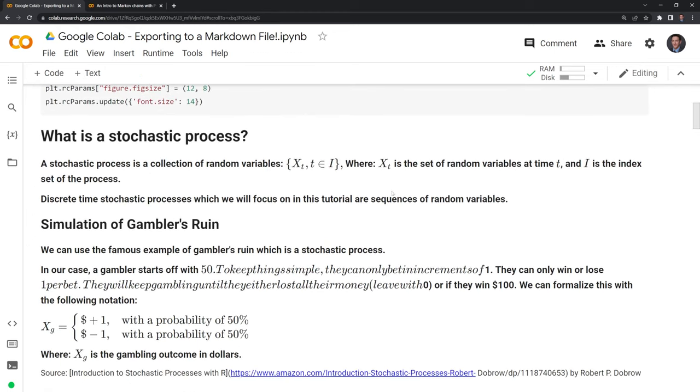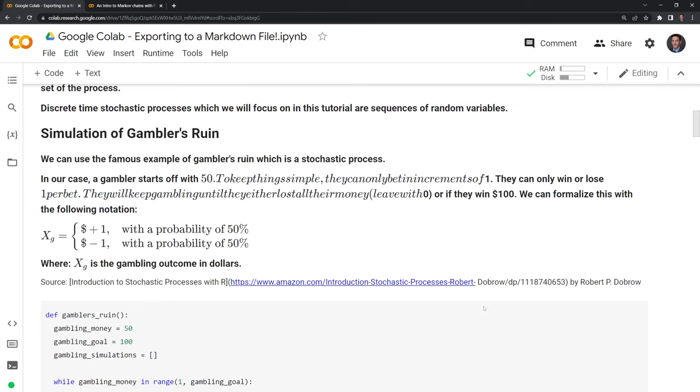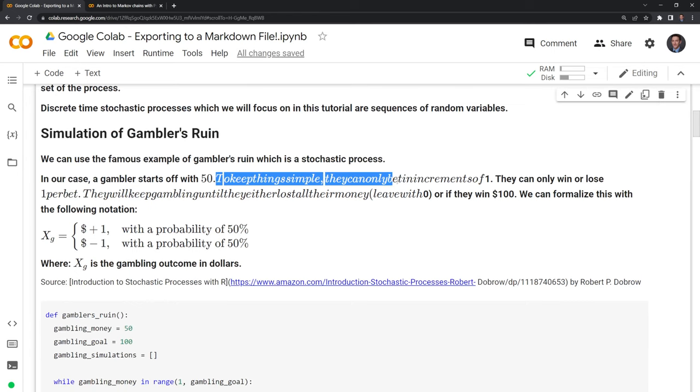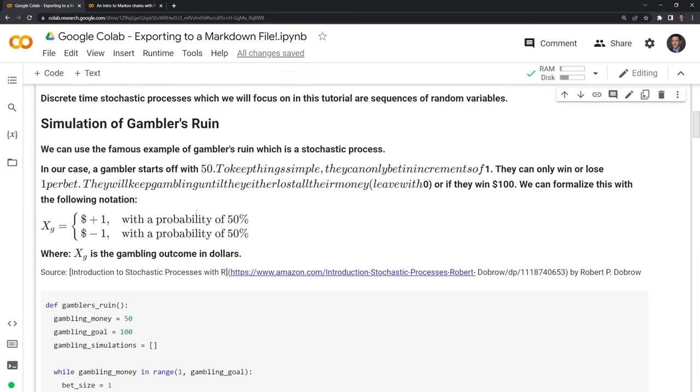And we can see that we were able to copy and paste this. It sometimes doesn't do it perfectly. We can see that there's an issue right here where it has it as LaTeX when it should be Markdown.